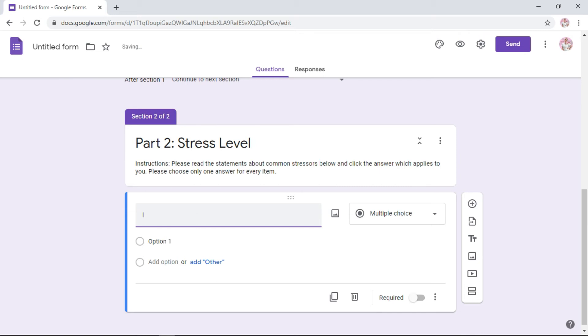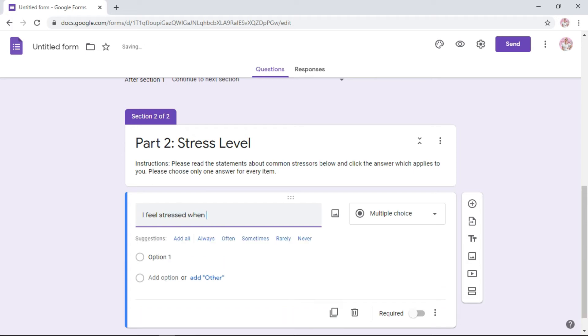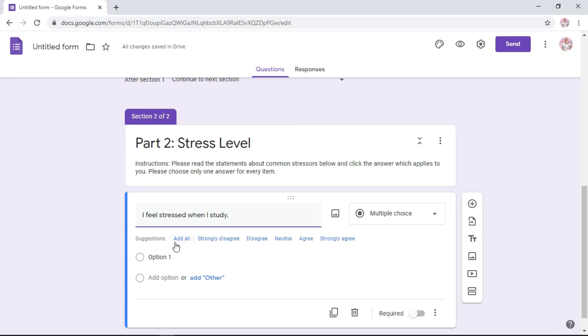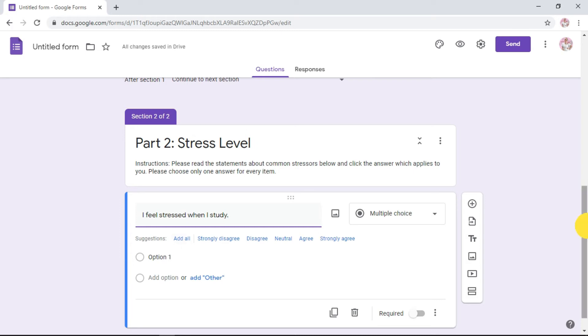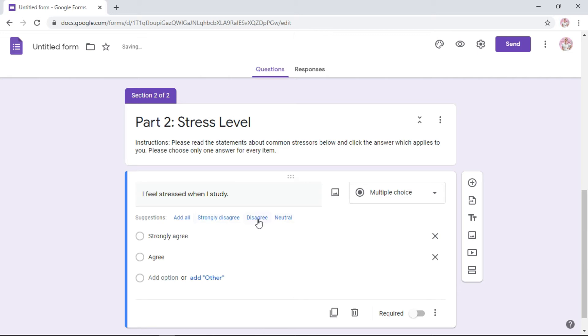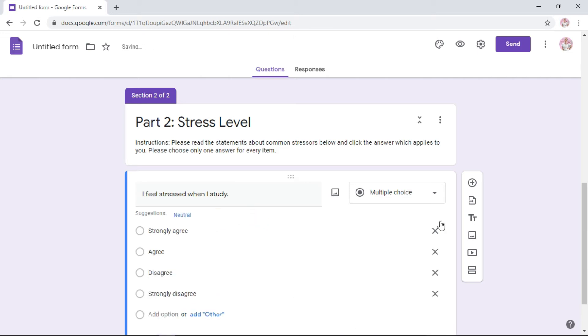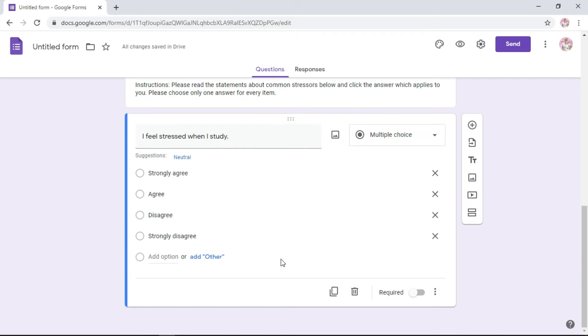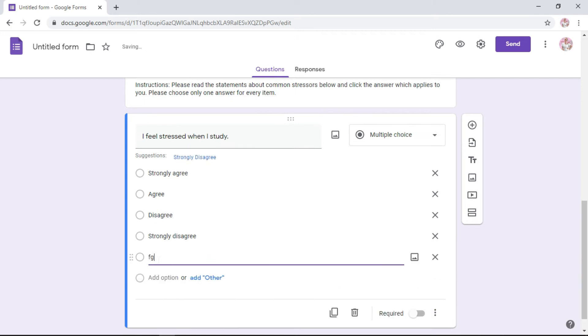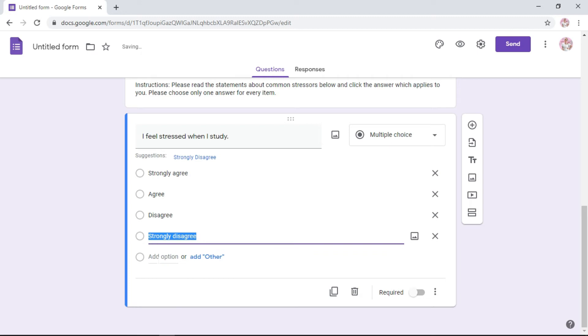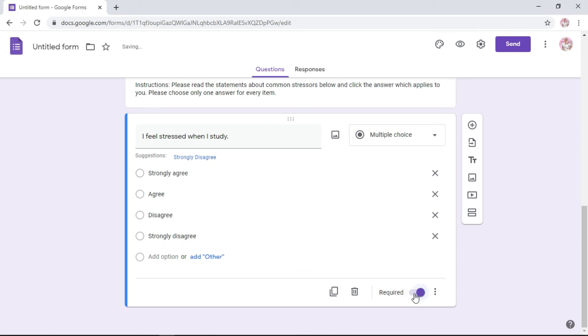All you need to do is copy what is already in your approved RI and transfer it here to Google Form. Let's say the first item is: I feel stressed when I study. What are your options? You will see that Google Form has suggested. If these are your choices, you can just click. I'll start with strongly agree, agree. I don't have neutral, so I will just choose disagree and strongly disagree. If it's not in the suggested, you can simply type. There's nothing wrong with that. You need this, you need this information, so click required.